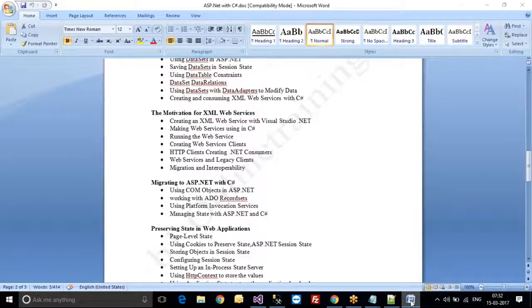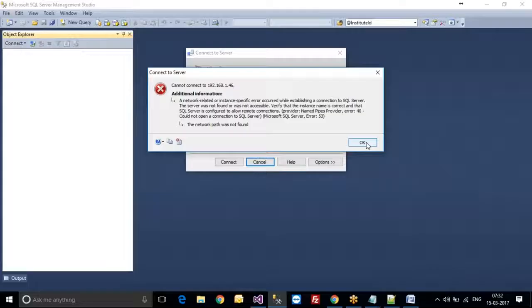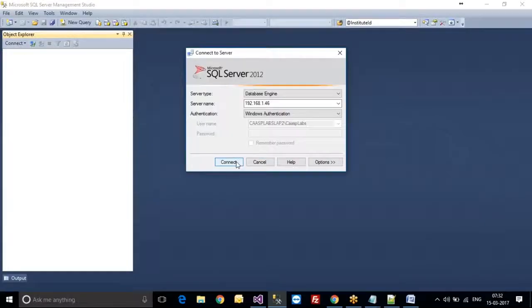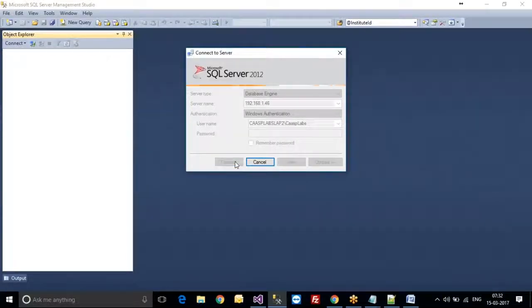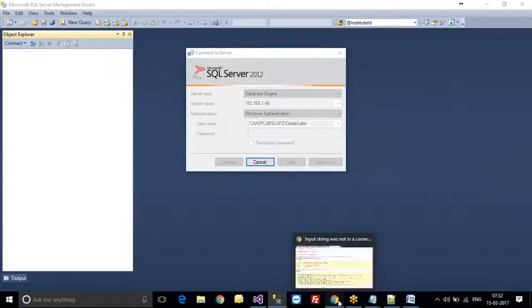I got an error message here. This is my office laptop, so they are not allowing me to access the SQL Server locally.